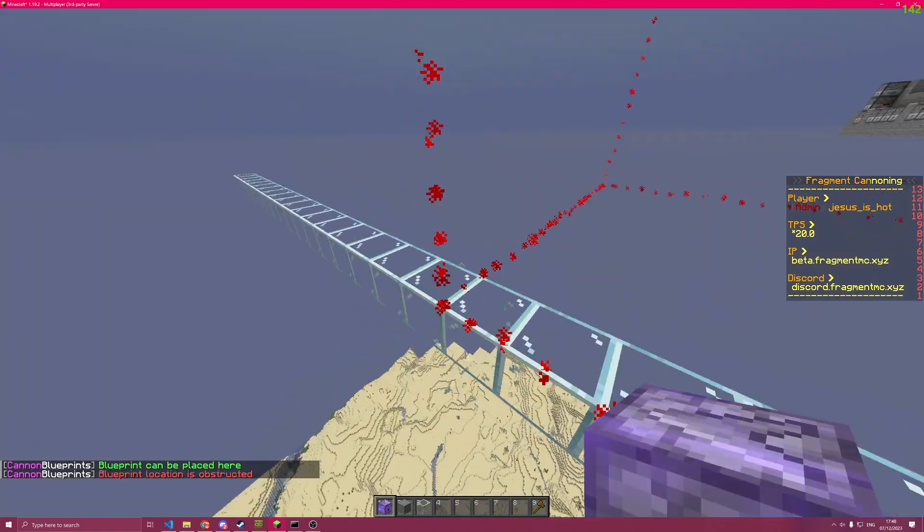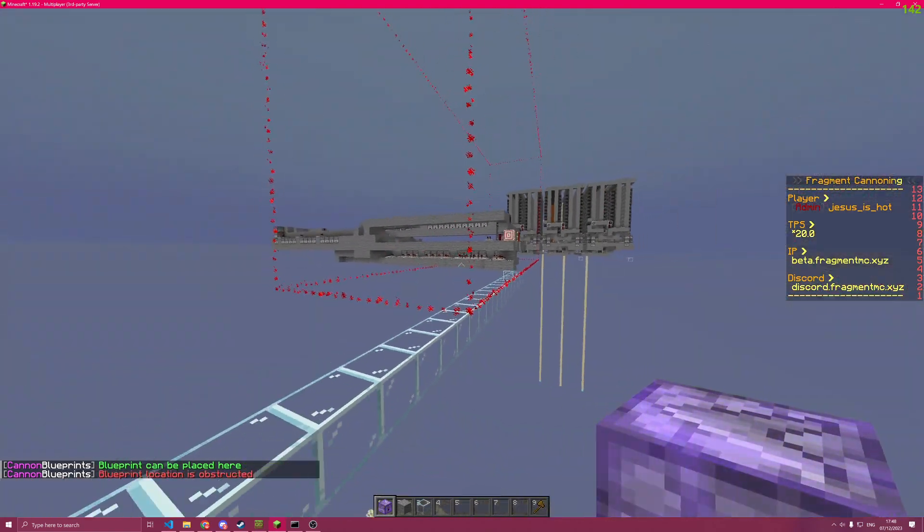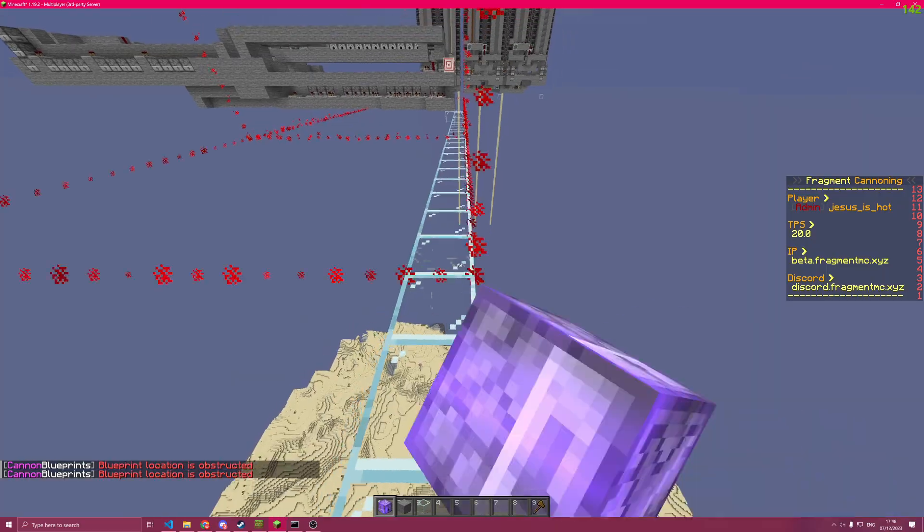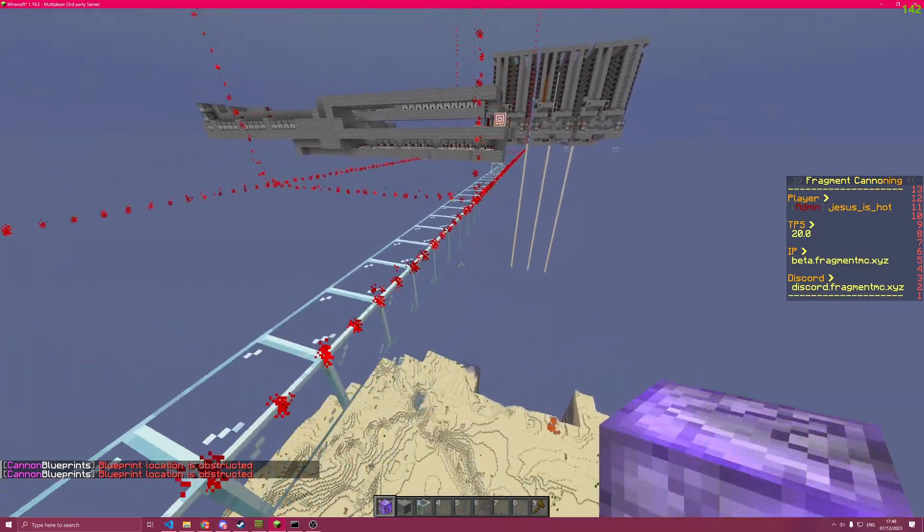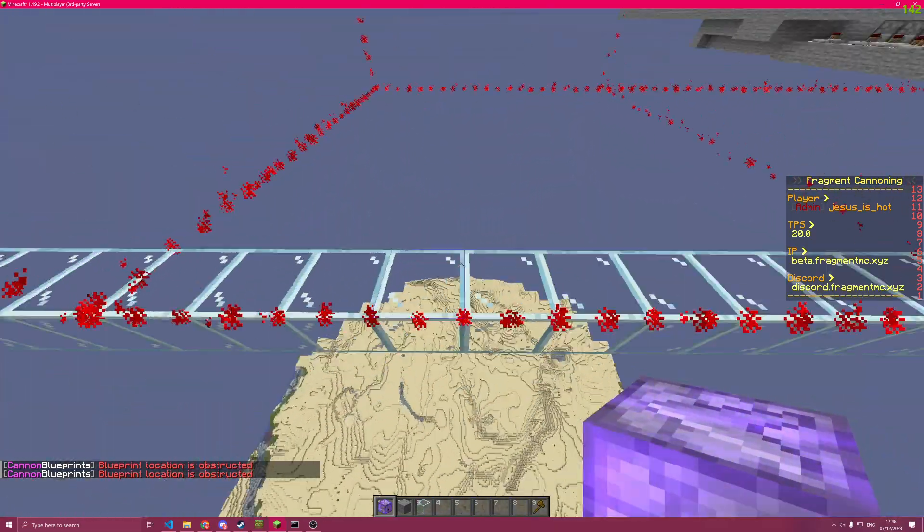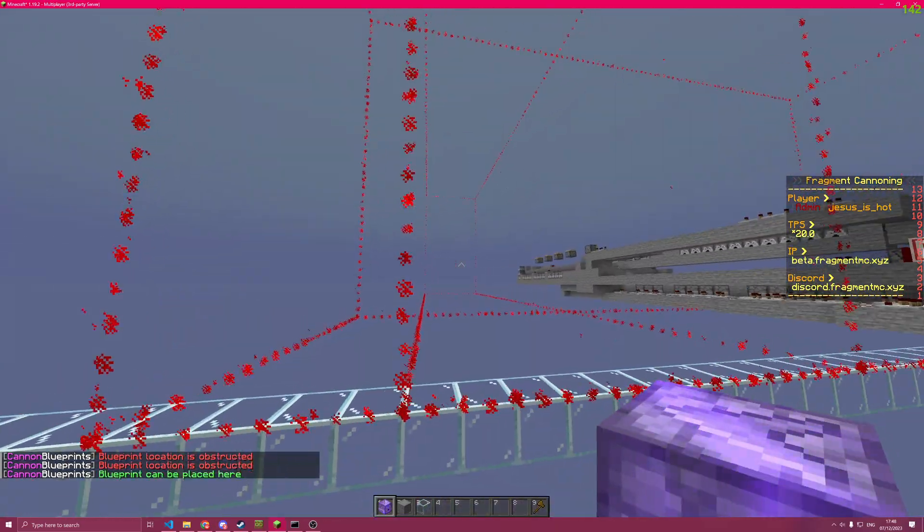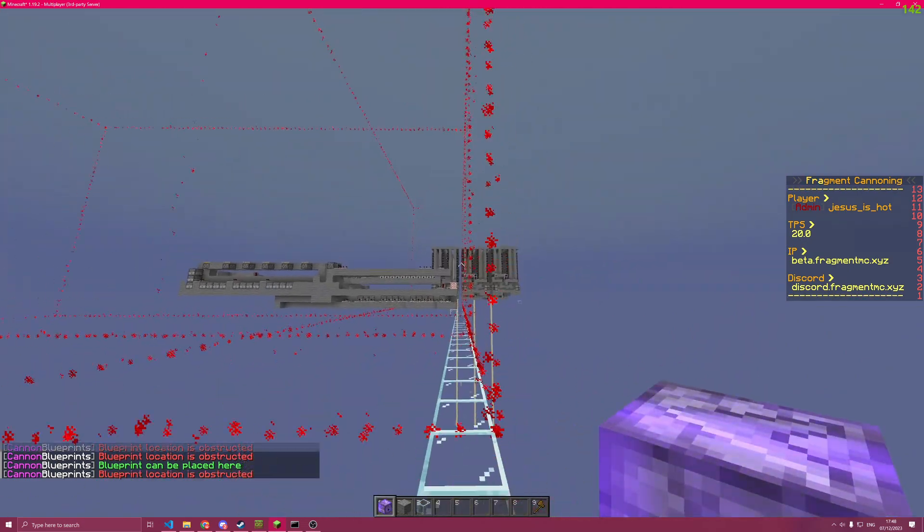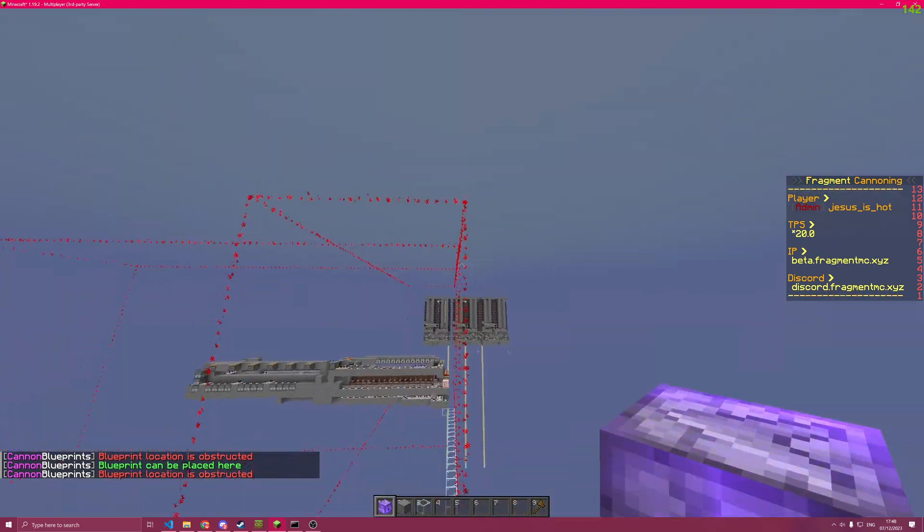It is also going to rotate depending on what way you're looking. So if I look this way, it's going to want to print like that. If I look this way, it's going to want to print like that.